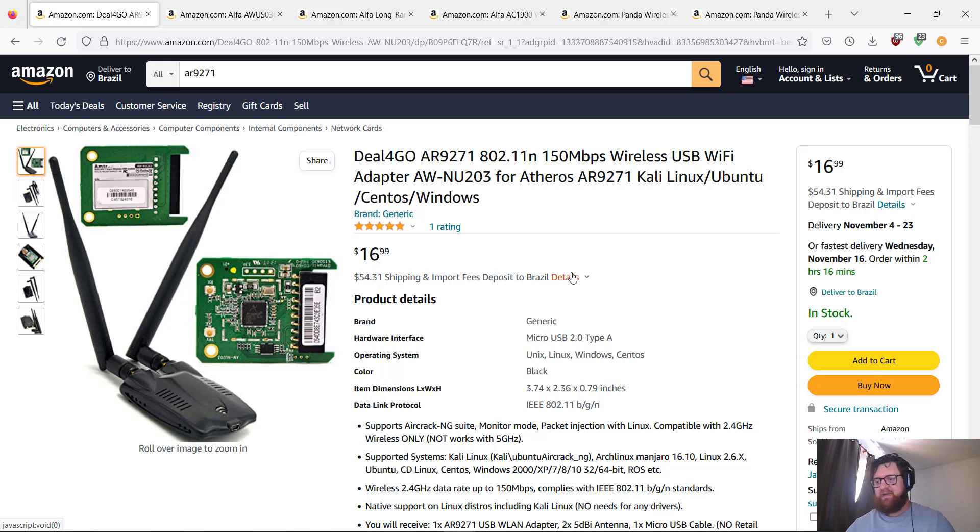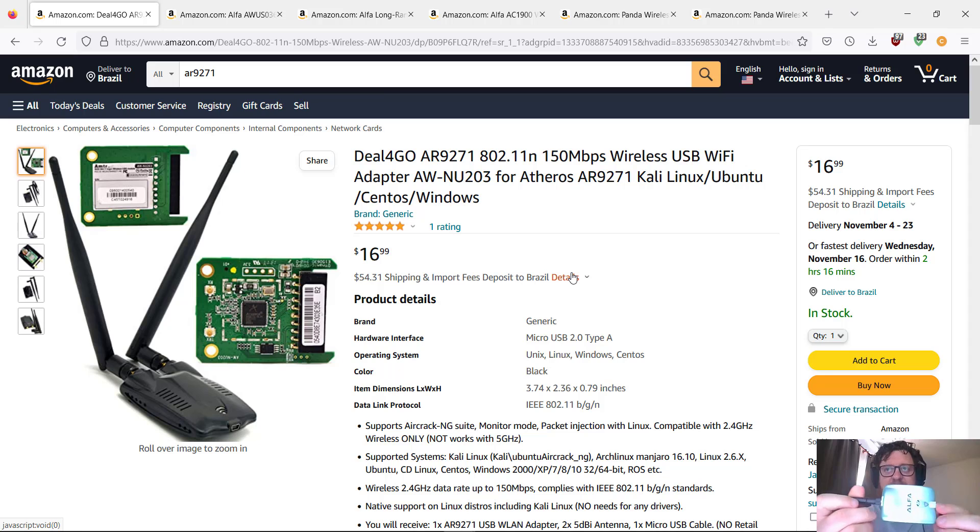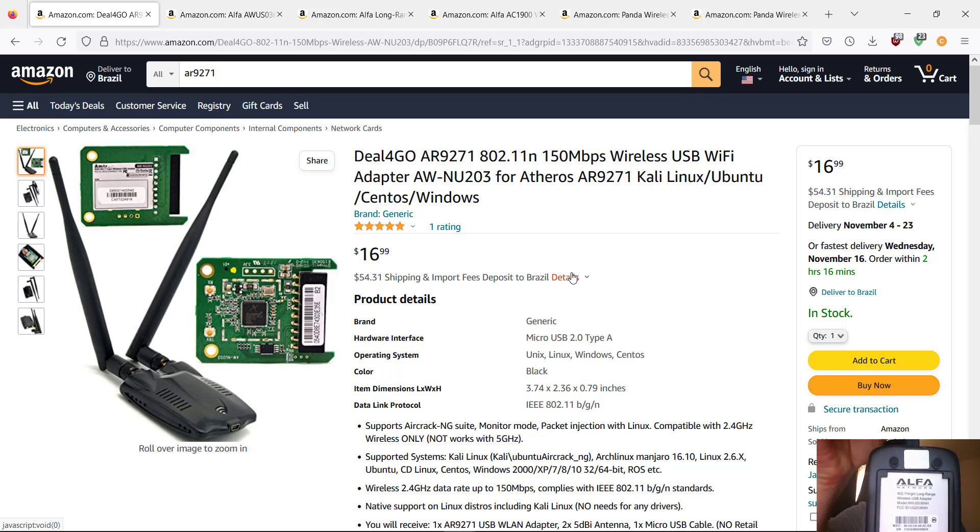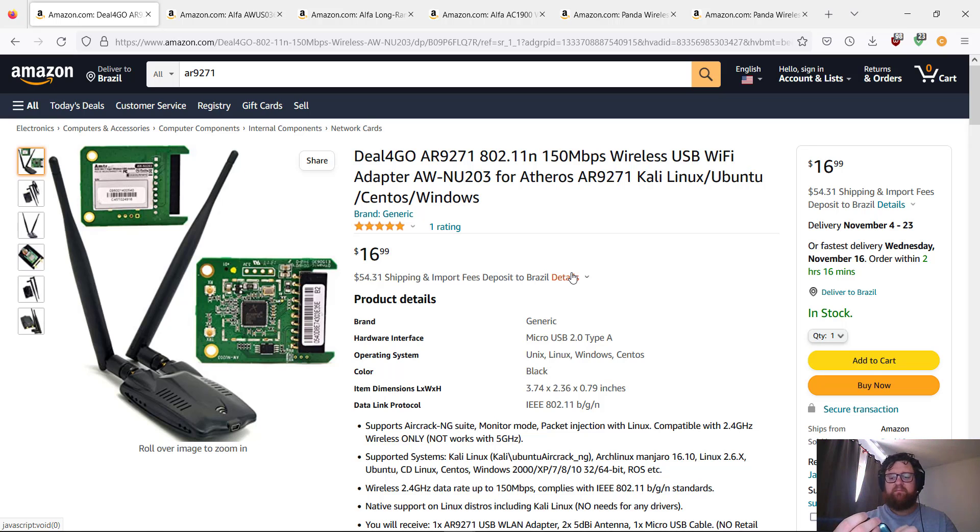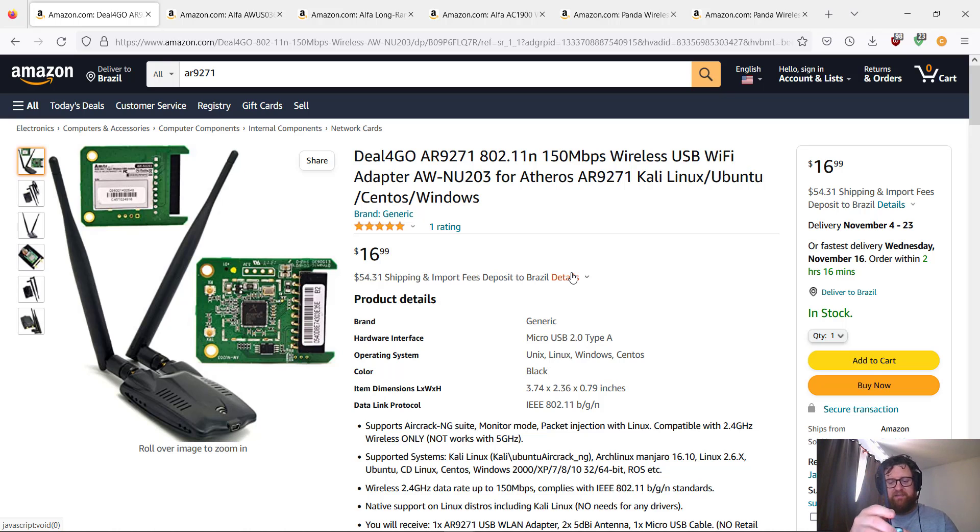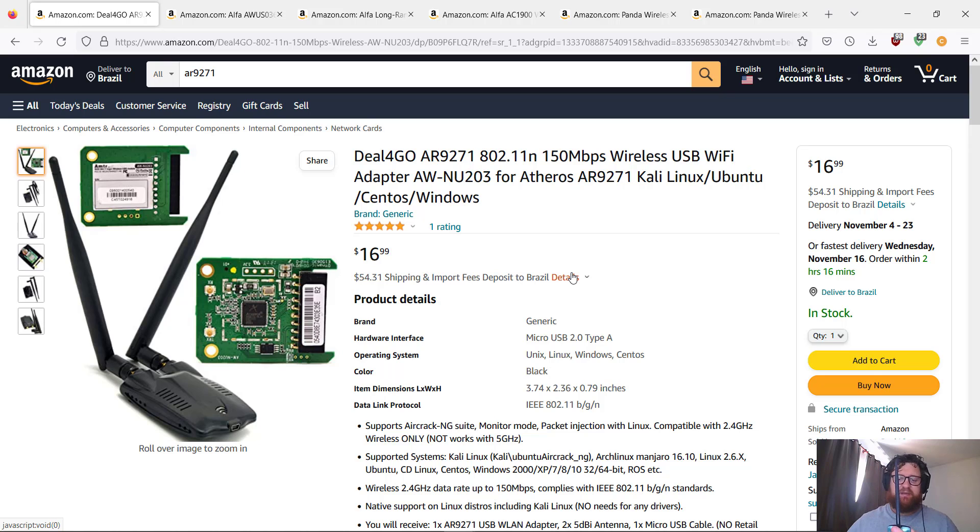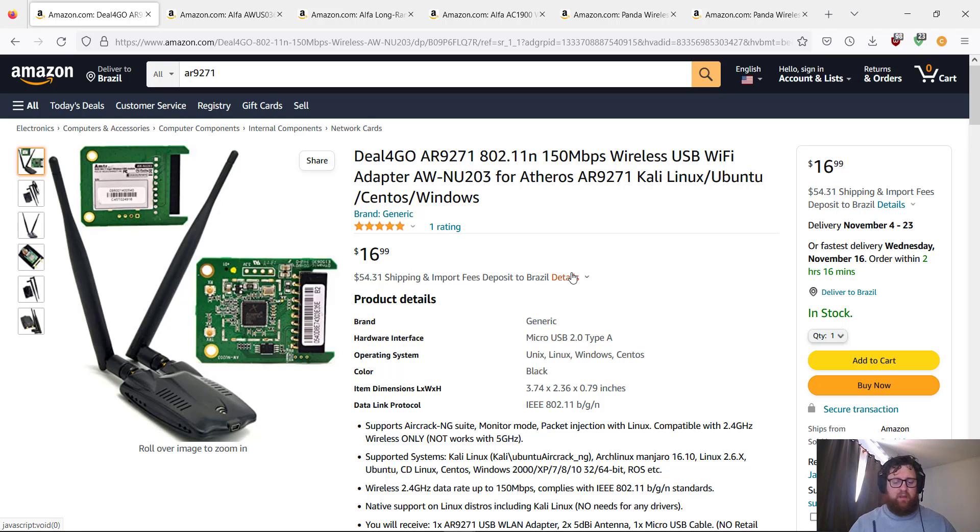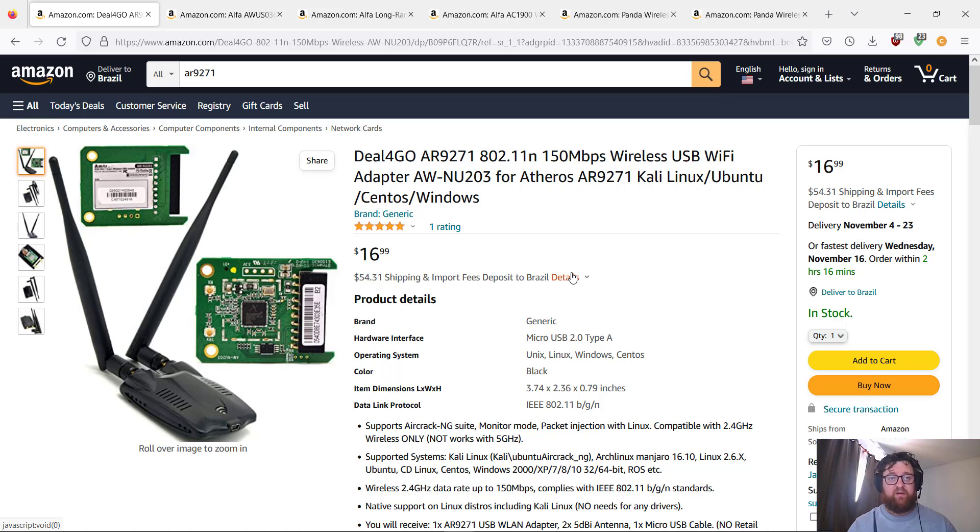Right here, this is the original one. So this model is AWUS036NH. It works just with 2.4 GHz also. It doesn't work with 5 gigahertz, but it's still working very, very good and it's on the list. It's the next one on my list actually.